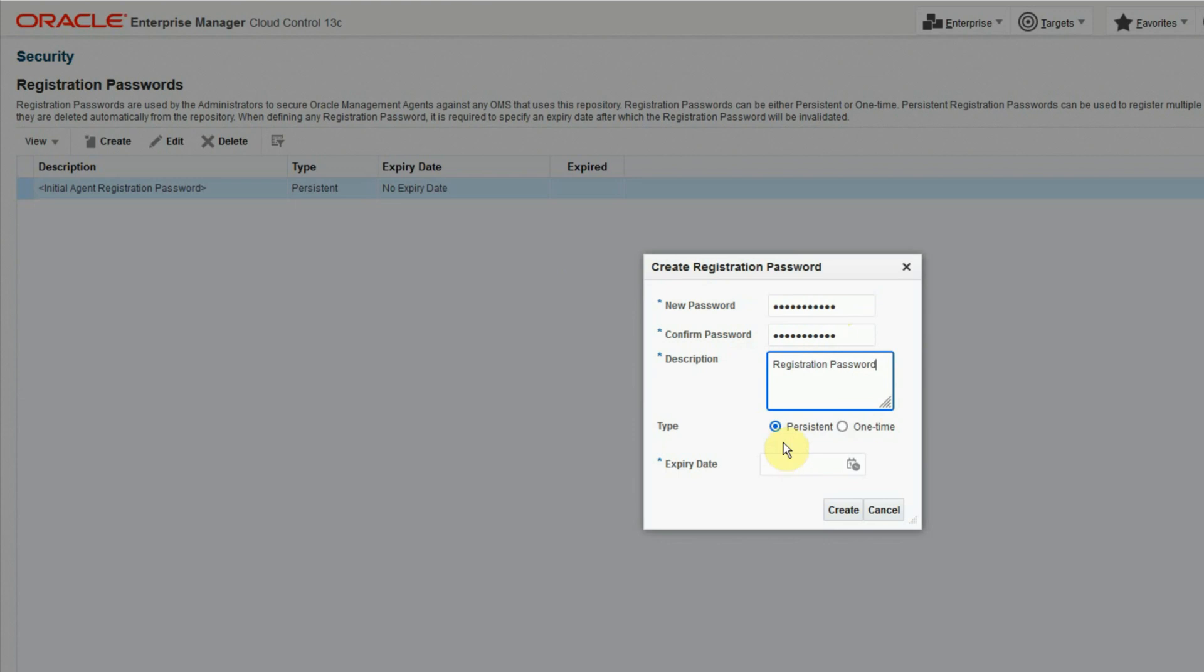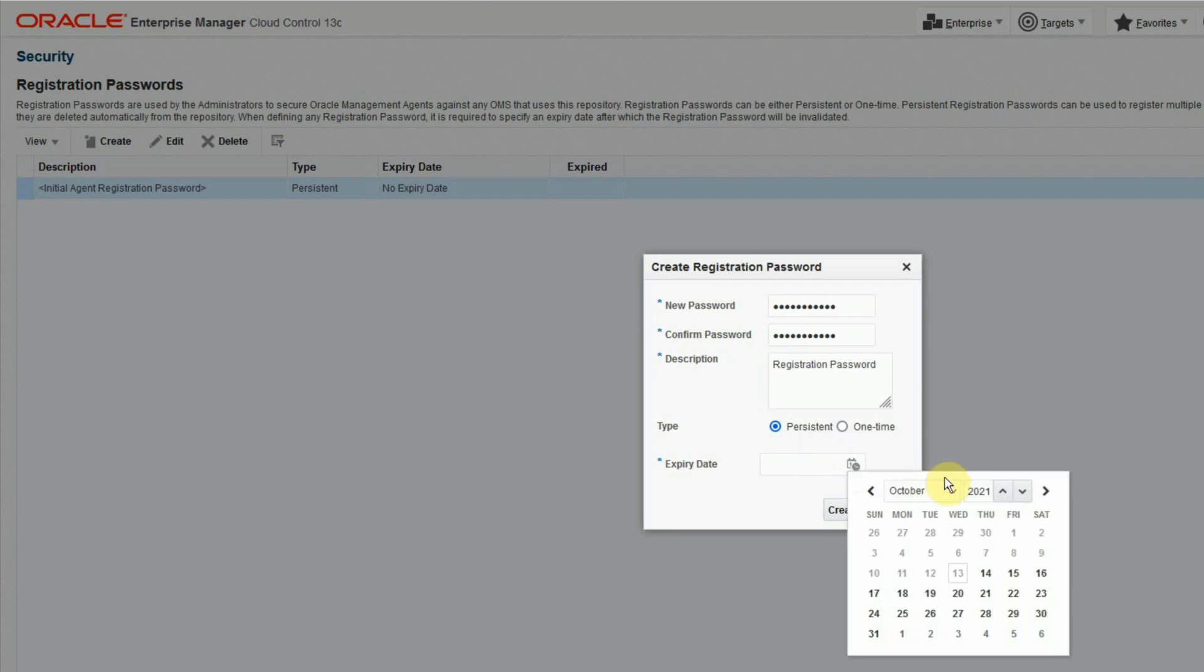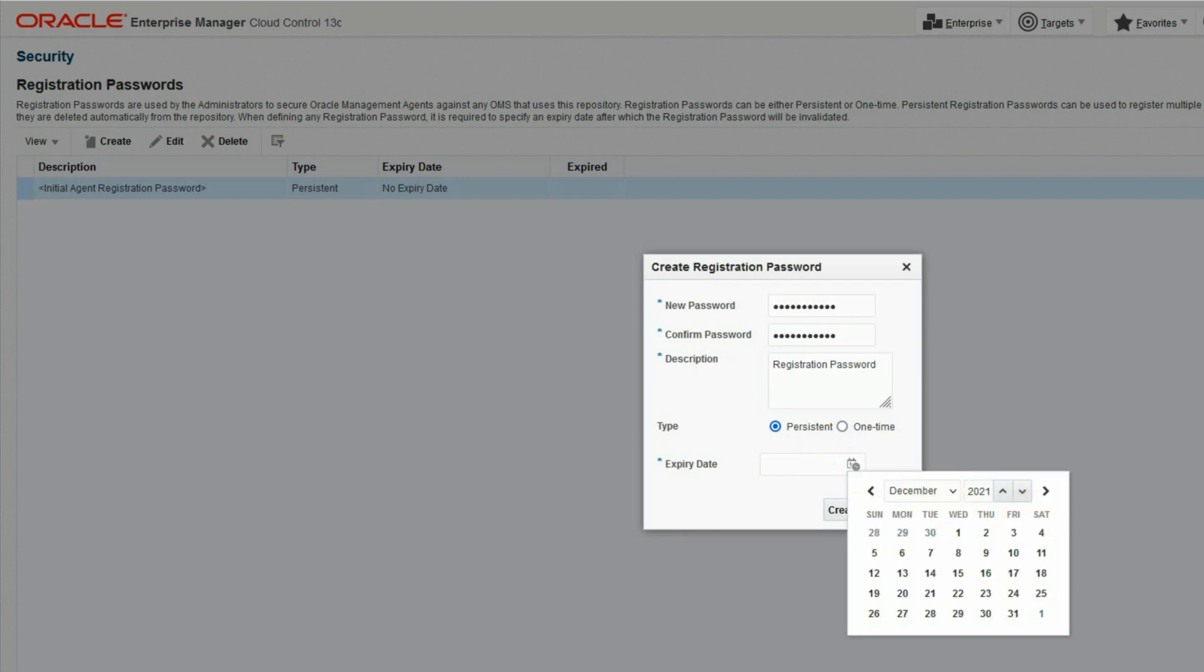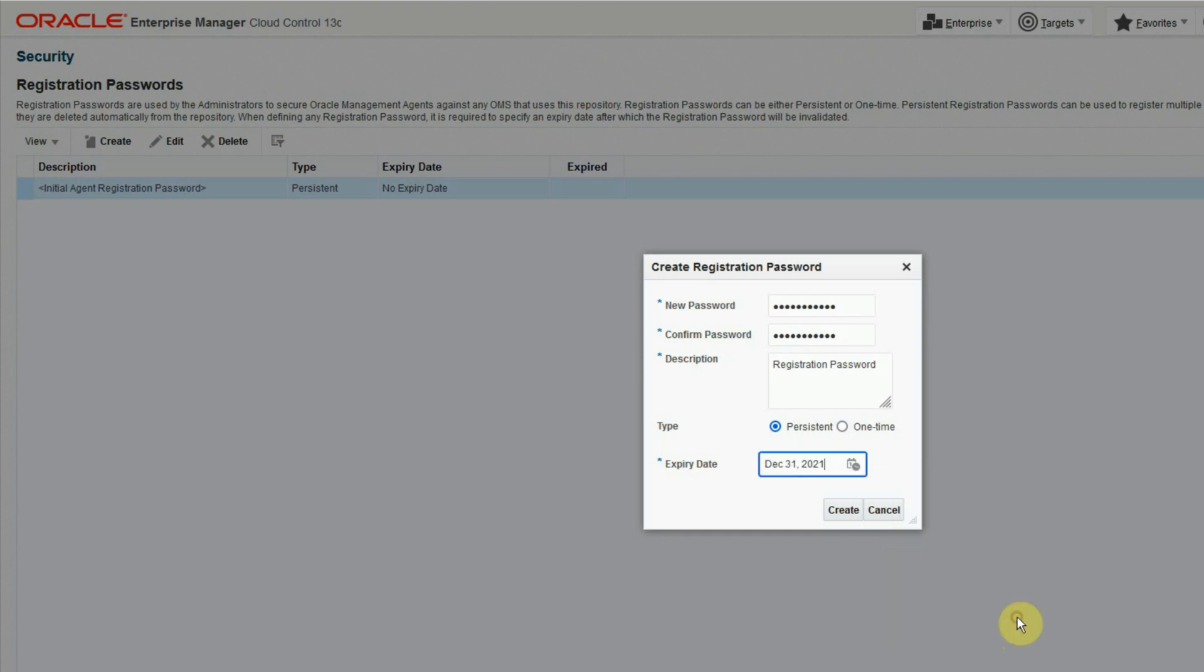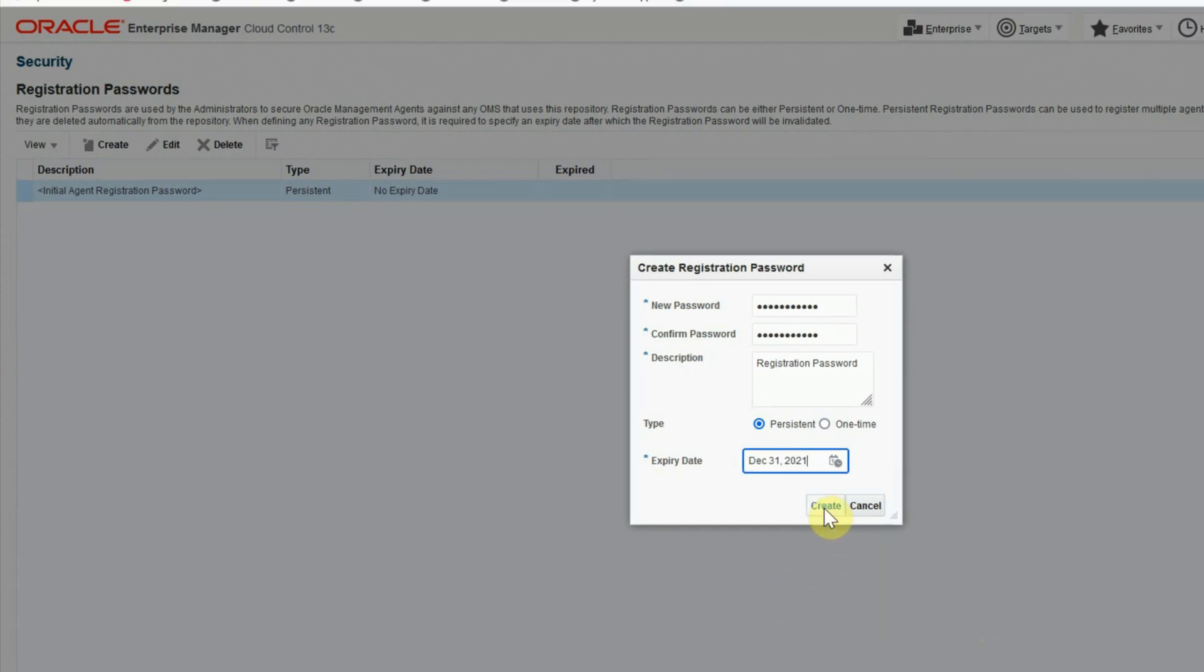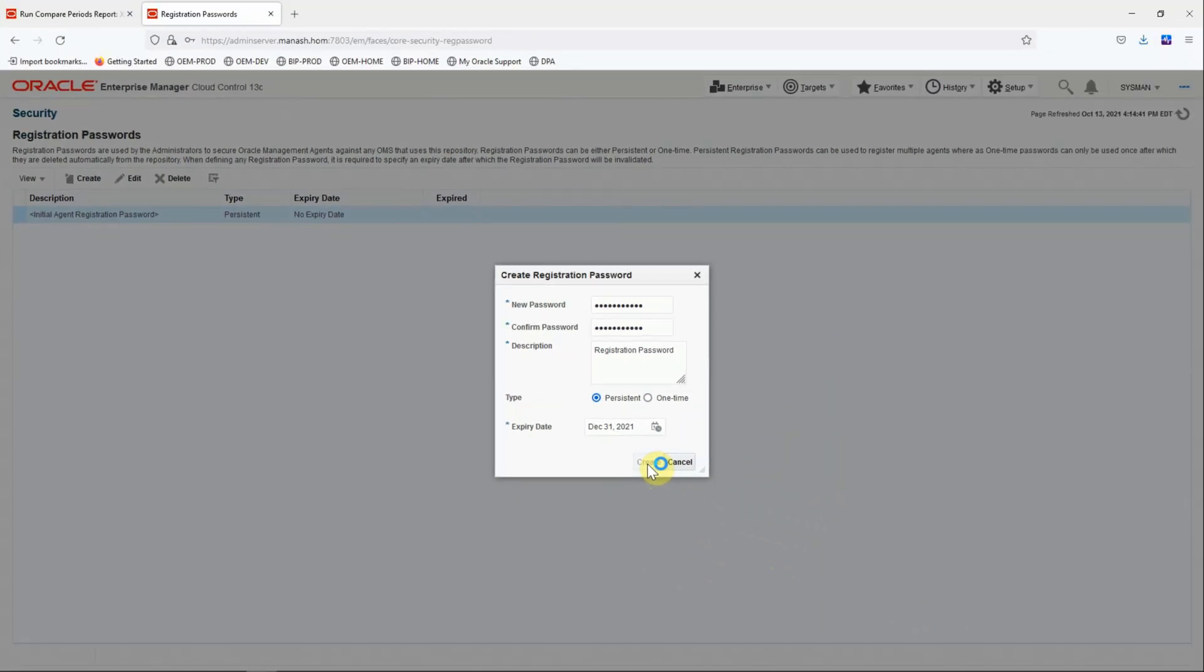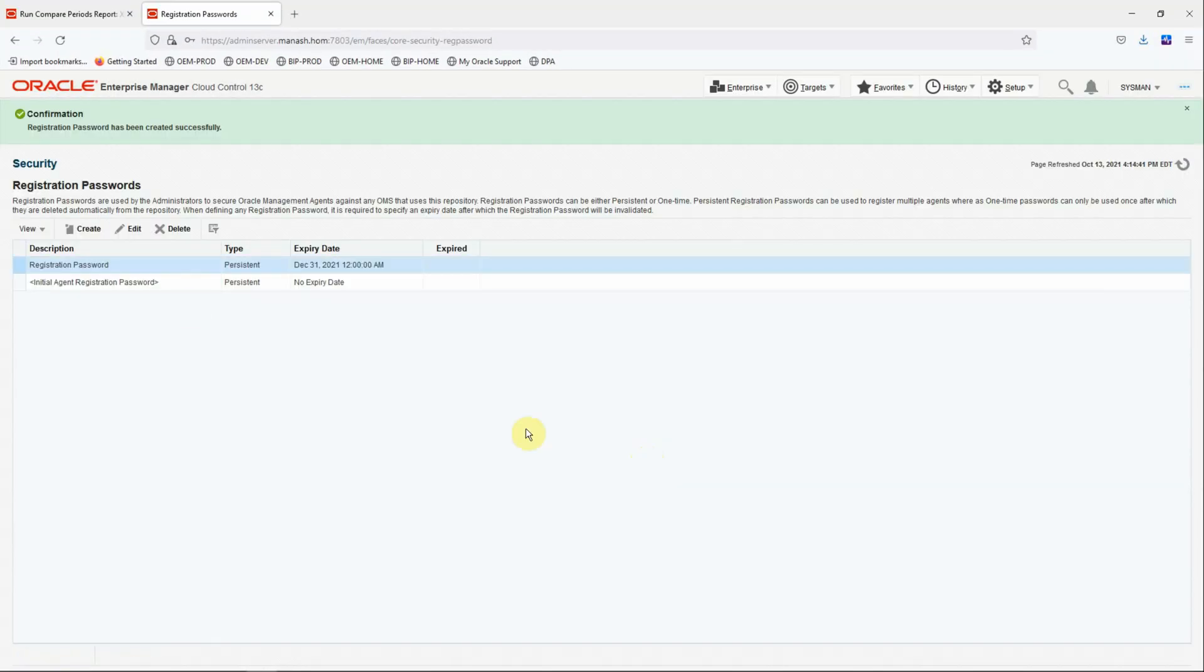Registration password. And persistent and one time. There are two options. Persistent means it will be there for a longer period of time until you reset it or change to a different password. And the one time option is to create a password which will be used only for one time. And once that is used, this will be removed. So here we are creating a persistent password and also we are putting an expiry date, say December 31st. And we'll create the new persistent password for agent registration.